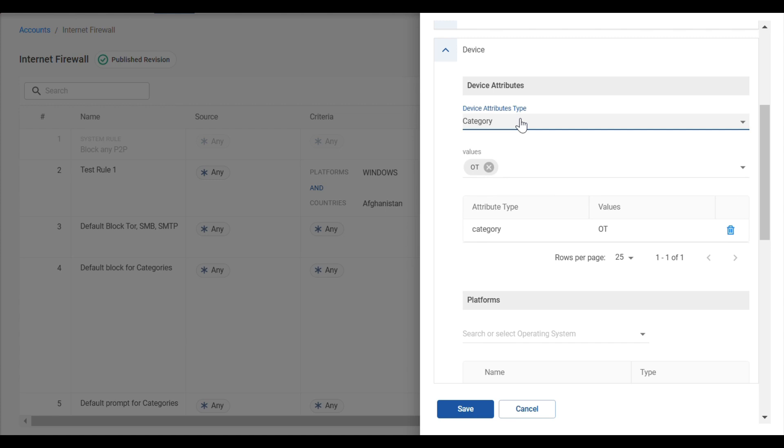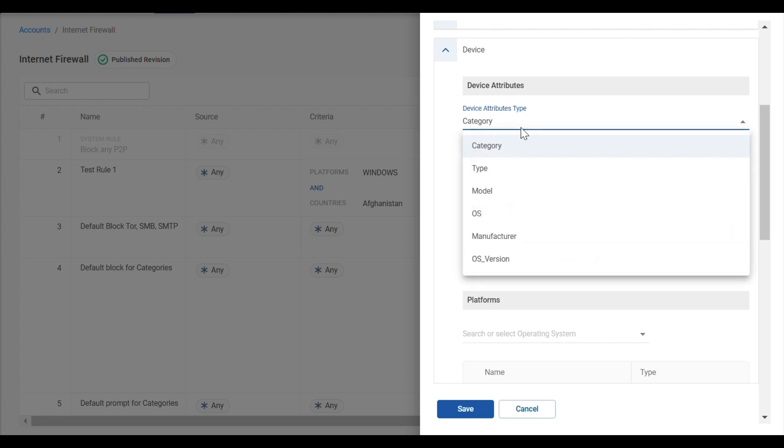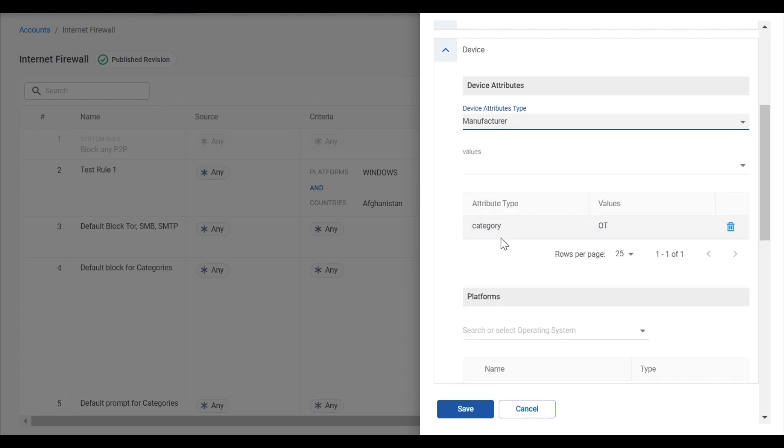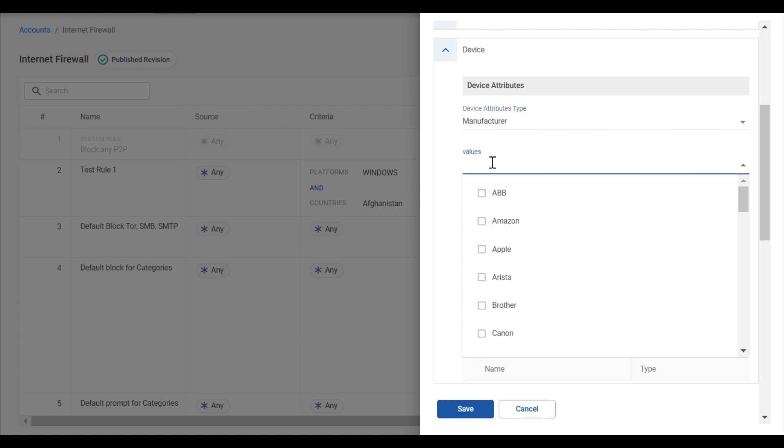And next, another criteria we can add is Manufacturer. For our example, we'll use Siemens.